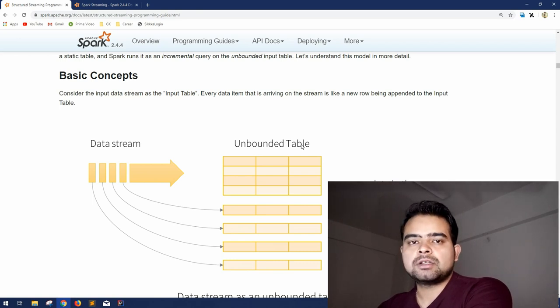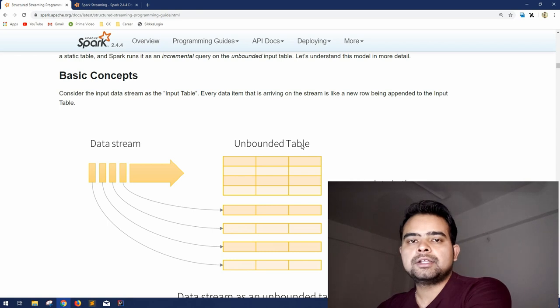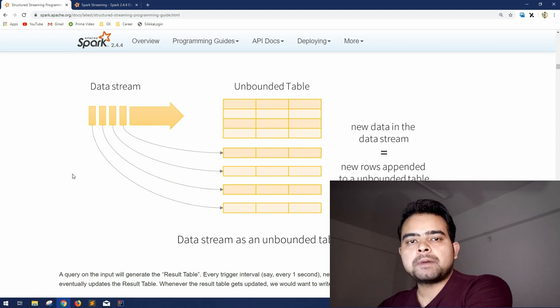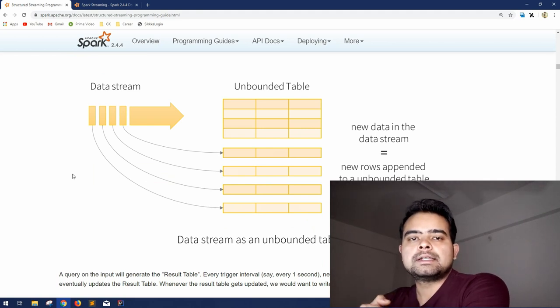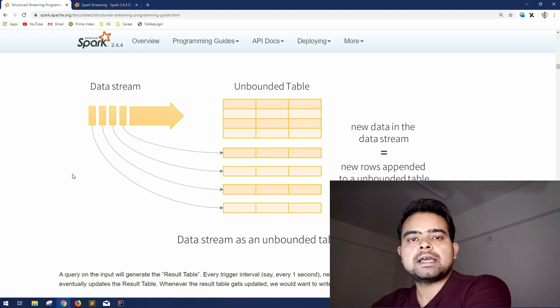In such kind of requirement structured streaming is helpful. But the beauty of Spark here is you can consider these appending tables same as your static tables as you considered in a data frame.